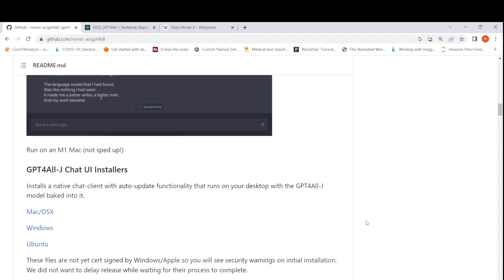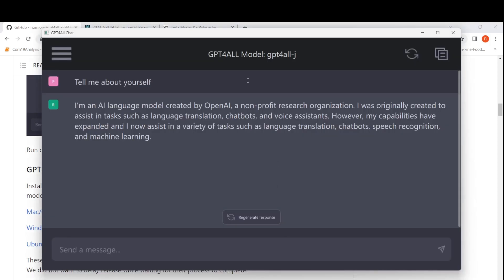This is the UI of the GPT4All model. The model is GPT4All-J, which is based on GPT-J and uses the Apache 2.0 license. Previously it was based on LLaMA, for which you needed to get the weights from Meta, but with this version you can use it freely because it's based on GPT-J.